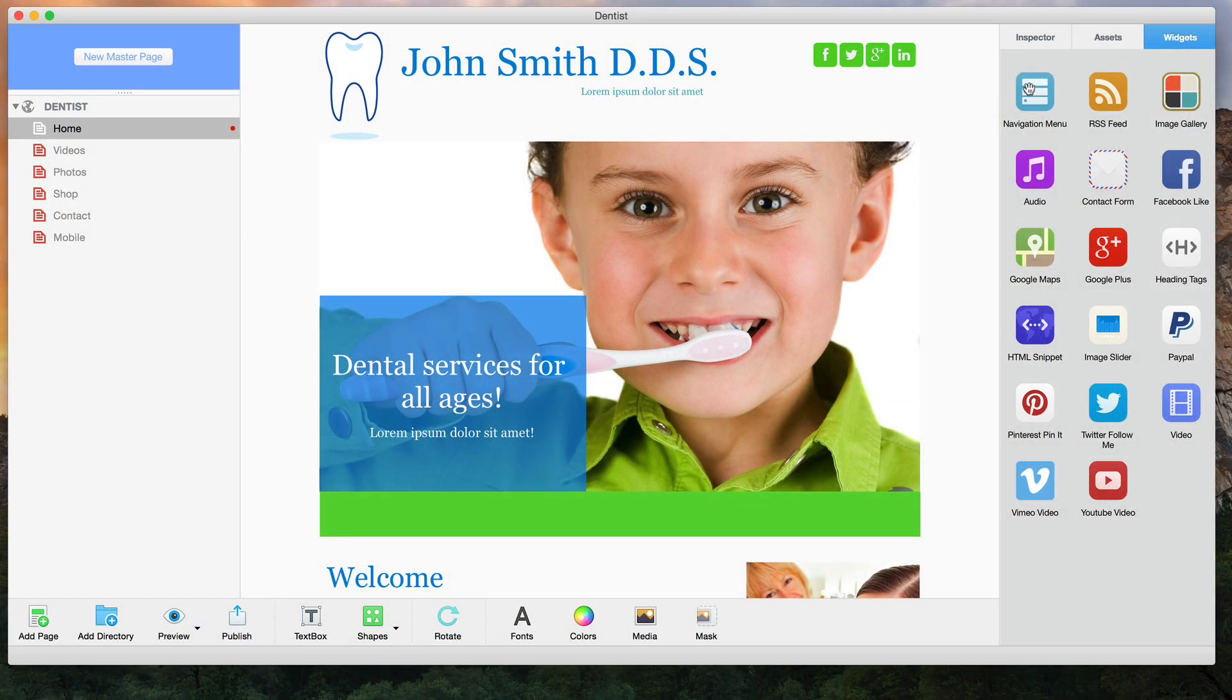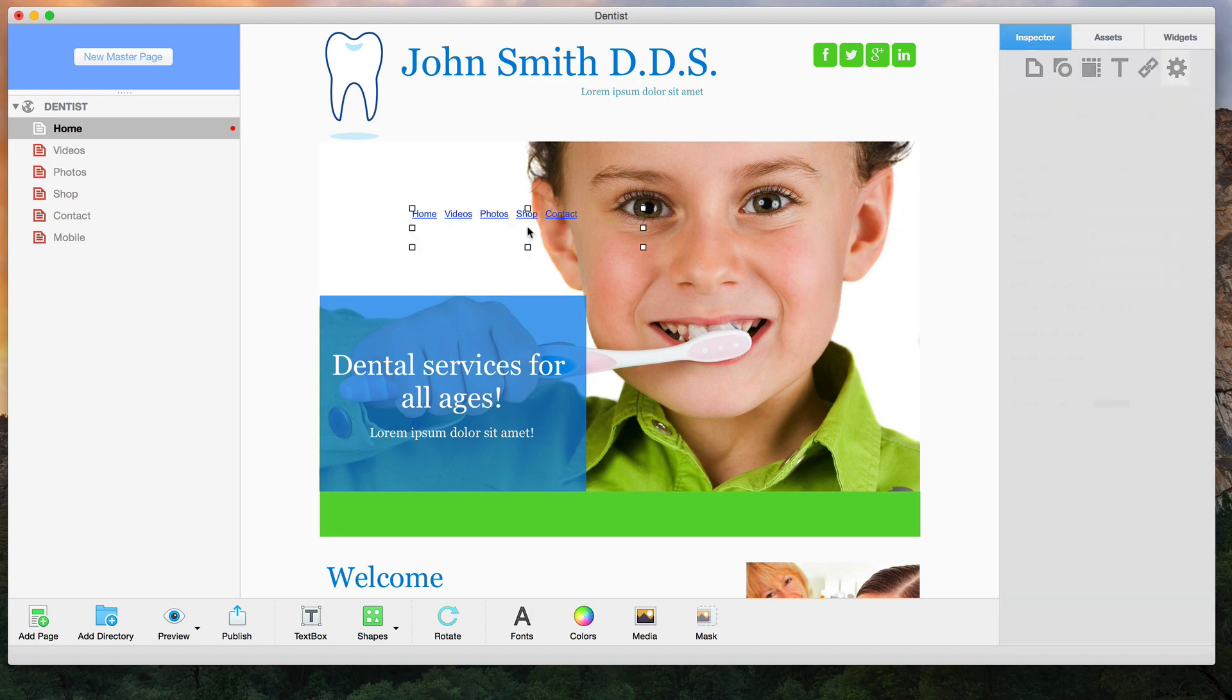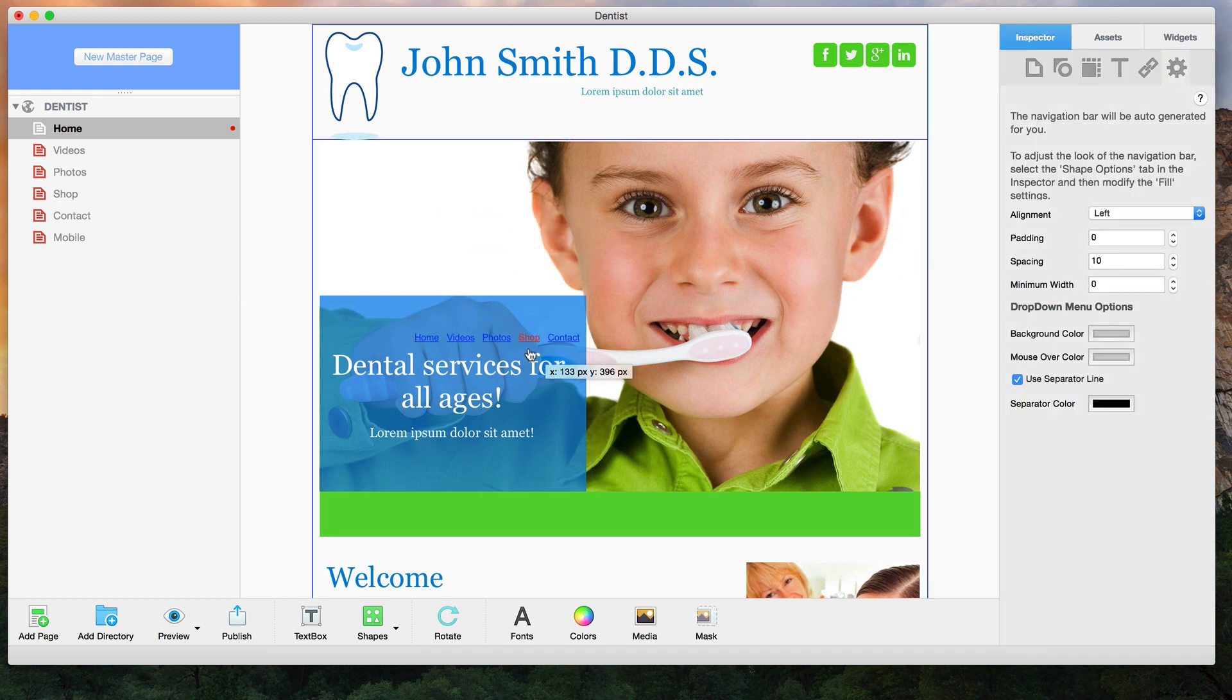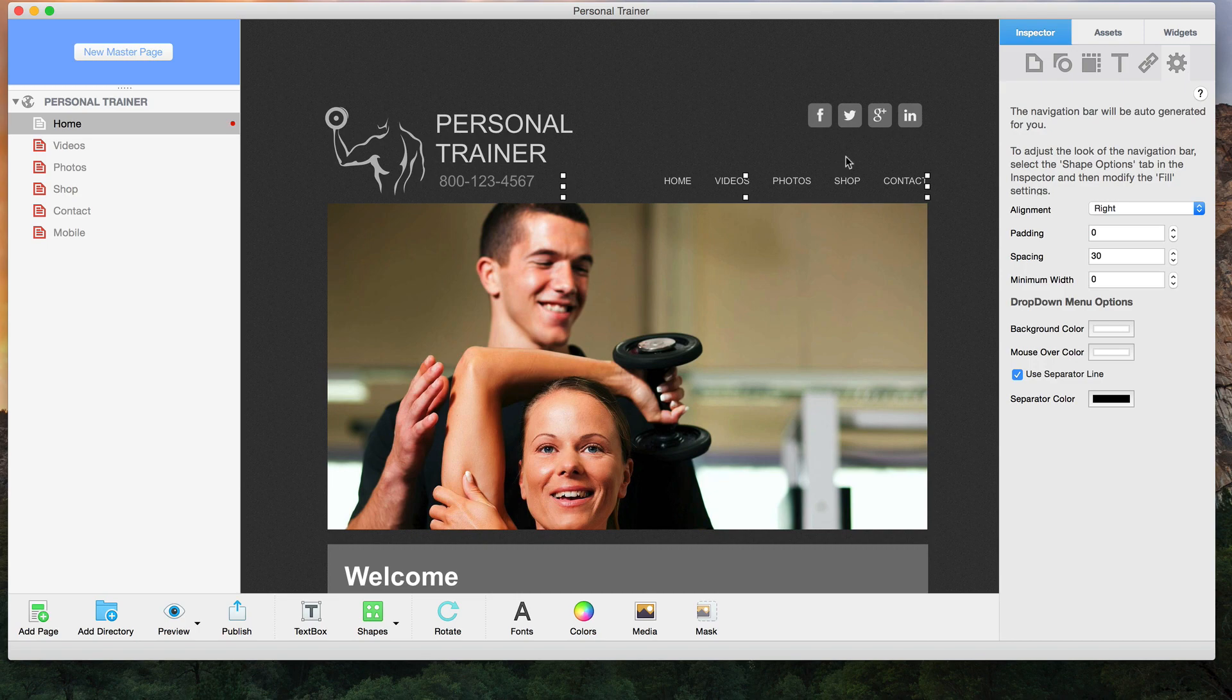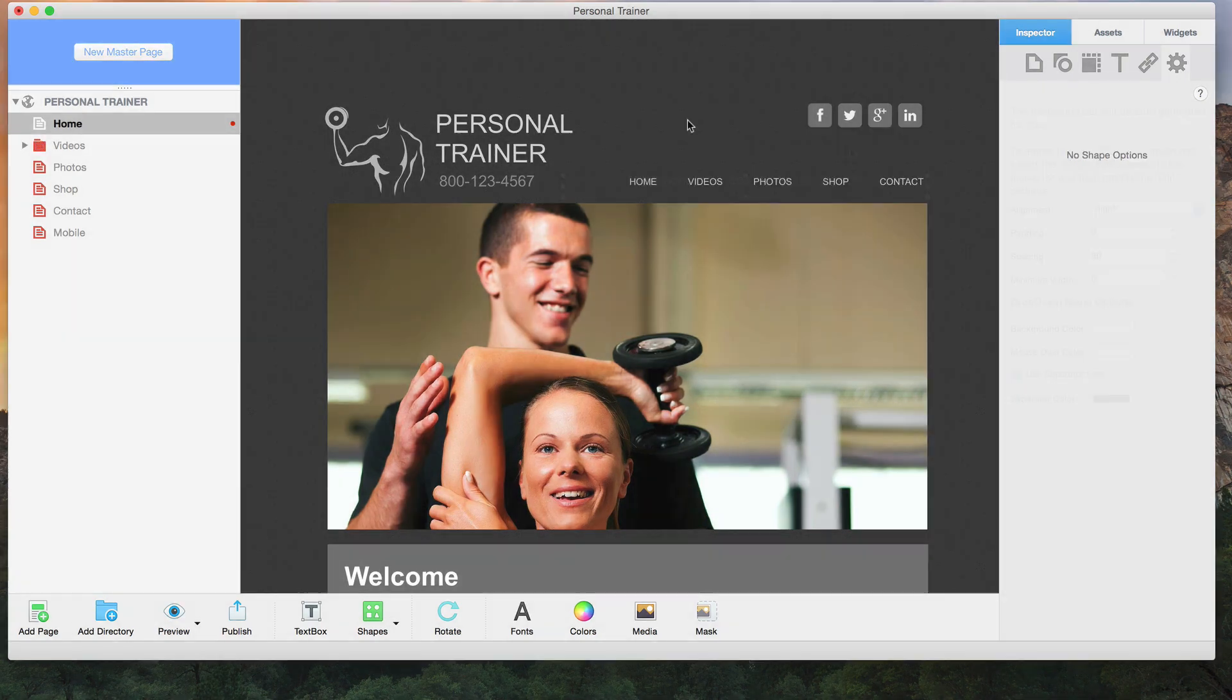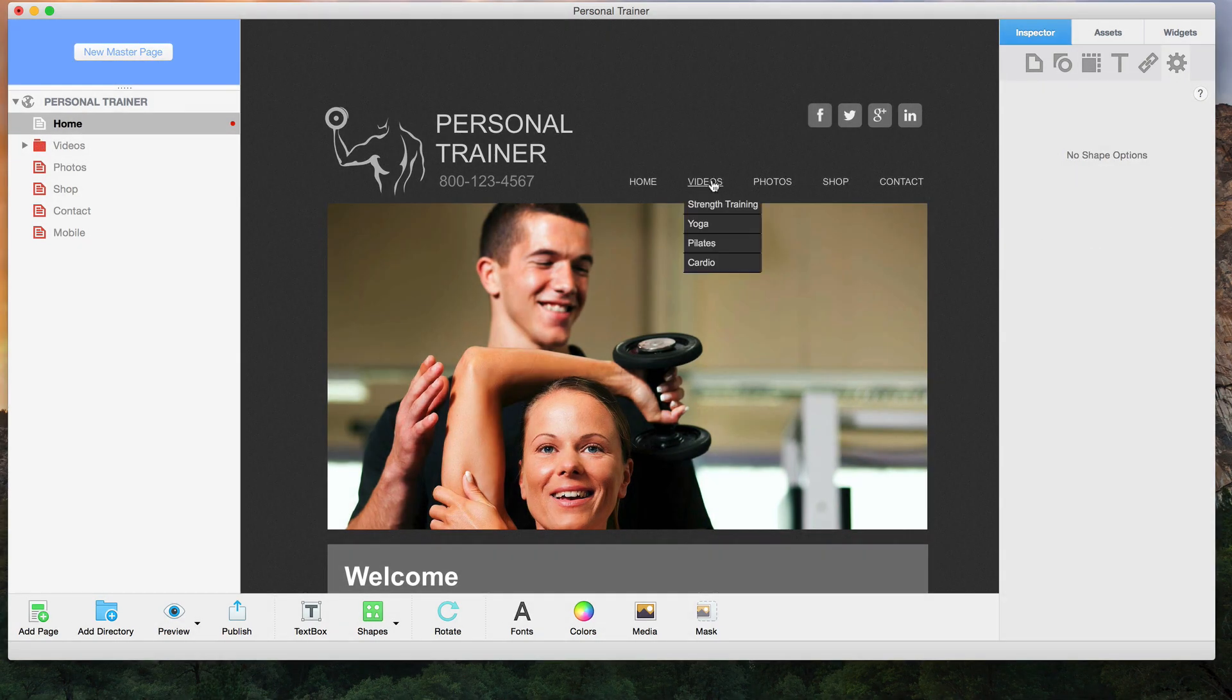Add a navigation menu to your site by just dragging and dropping the widget. Create basic and simple single level navigation menus to more robust navigations with a drop down menu.